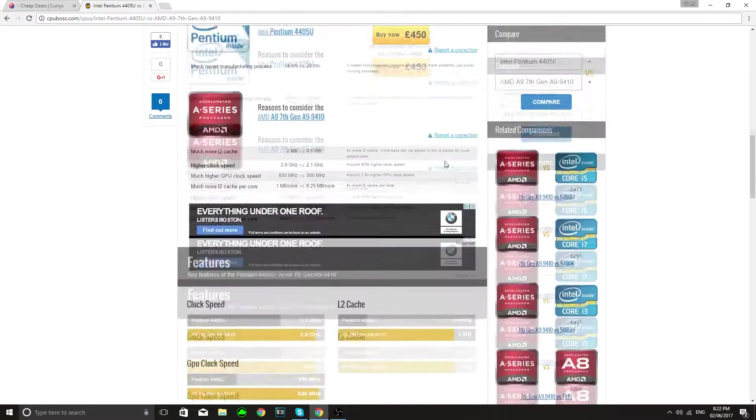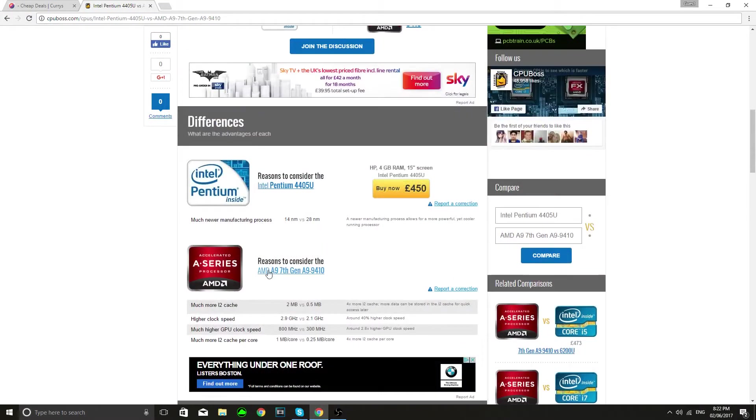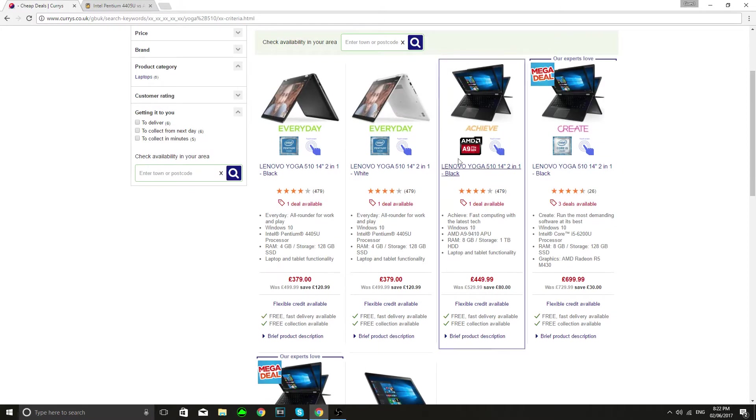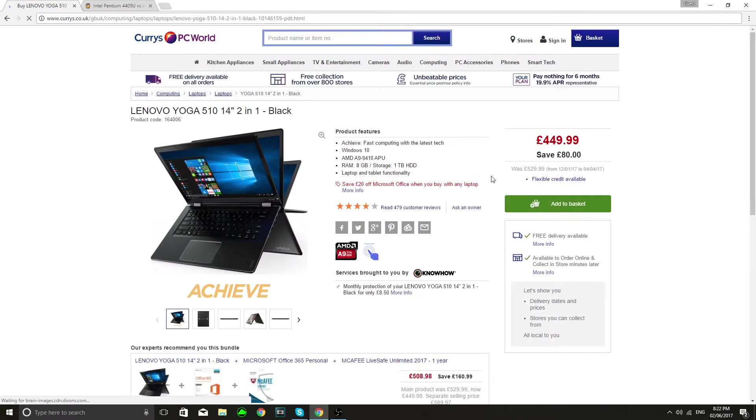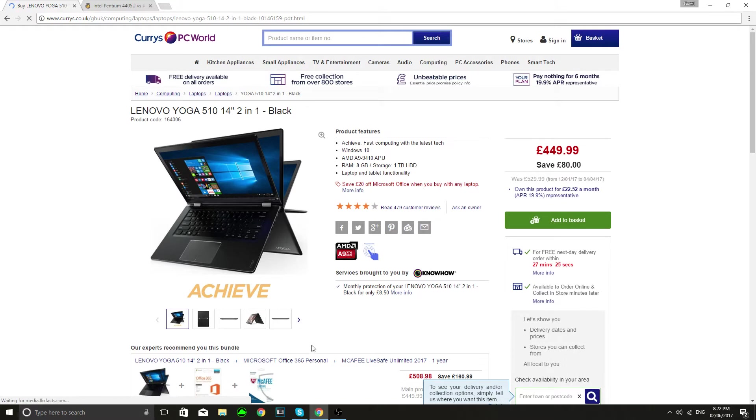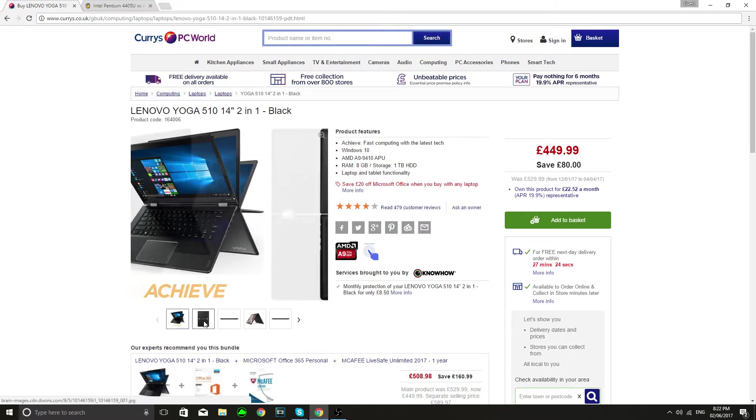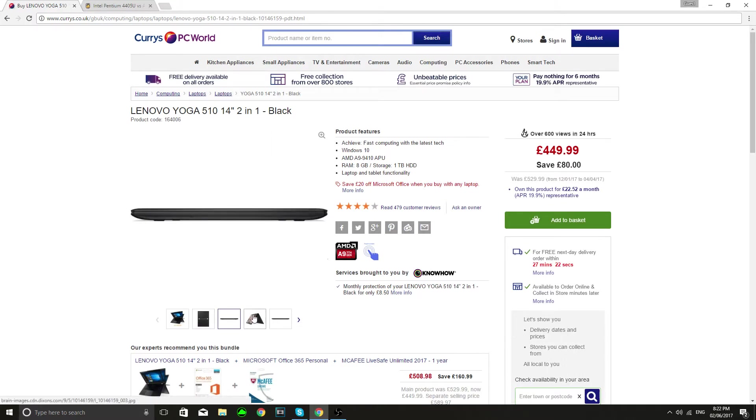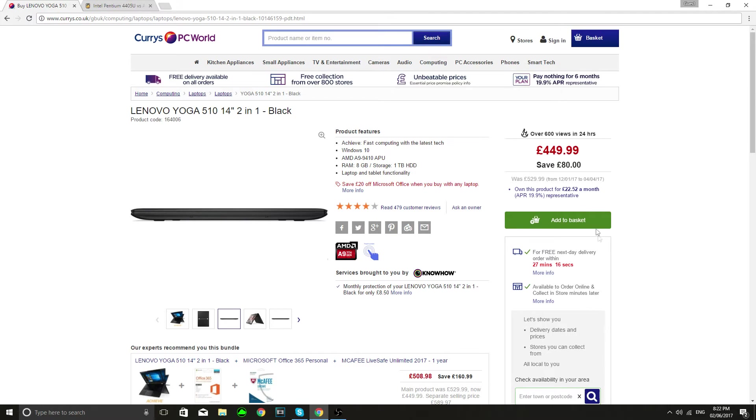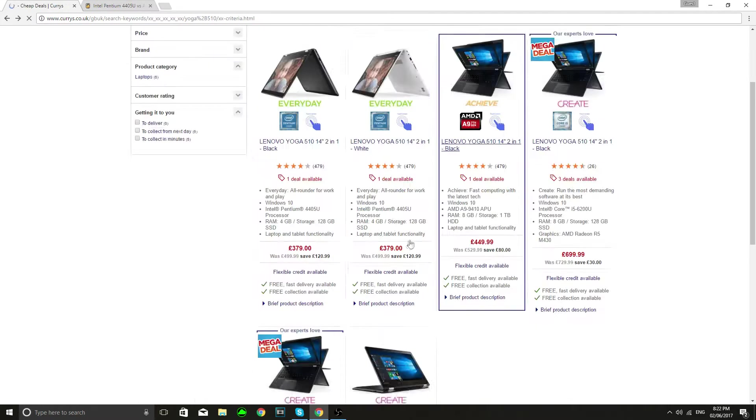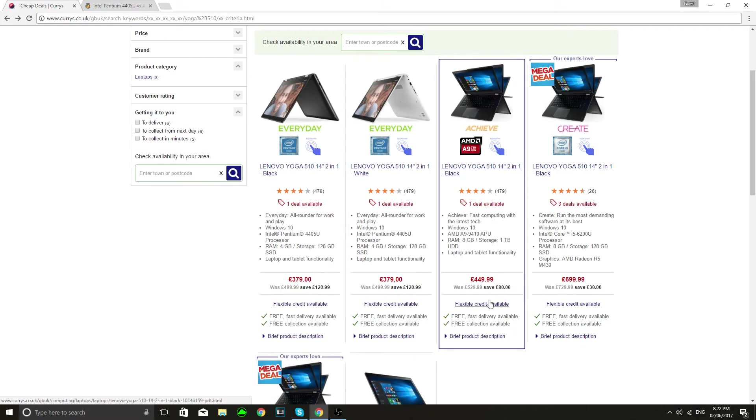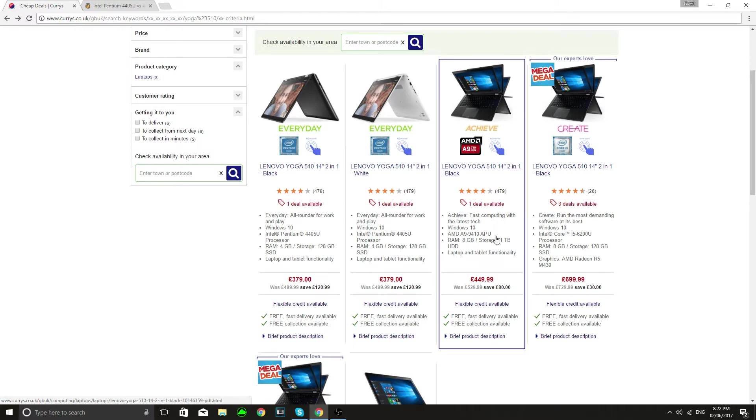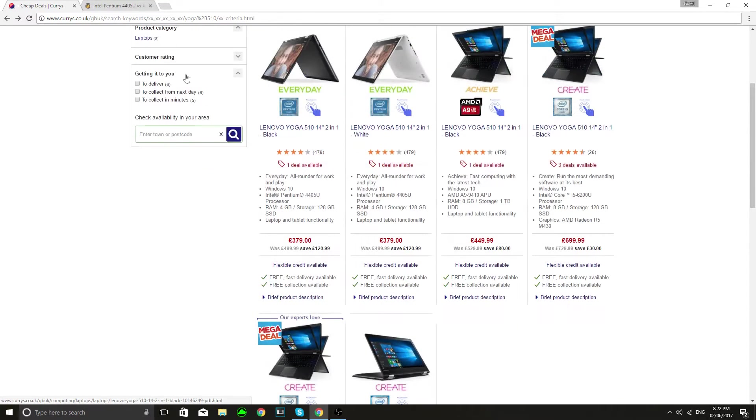Right so overall the APU is looking like the much better processor so obviously that's why I got this one and I find that it runs games surprisingly well for such a little machine. One other thing to note, when I got it it was actually discounted a hell of a lot to what it is now. Obviously the Pentium is a lot cheaper than the APU. Right so let's just move on to some gameplay and benchmarking.